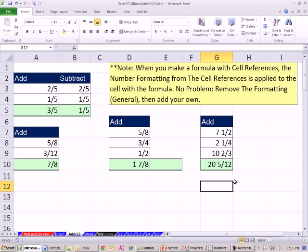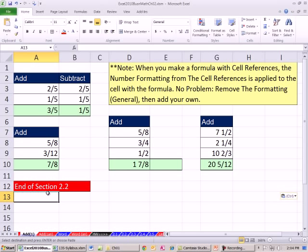That's a lot about adding and subtracting fractions and mixed numbers — probably the longest video we've done so far in this class. That's the end of Section 2.2 on adding and subtracting fractions and mixed numbers. You can go do your homework. We have one last video where we'll do a word problem that applies to all chapters — it's a word problem from Chapter 1 but with a fraction. See you next video.